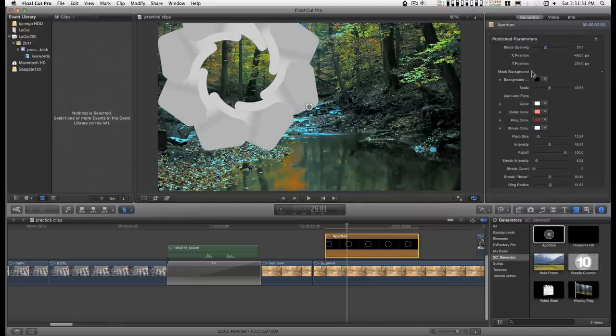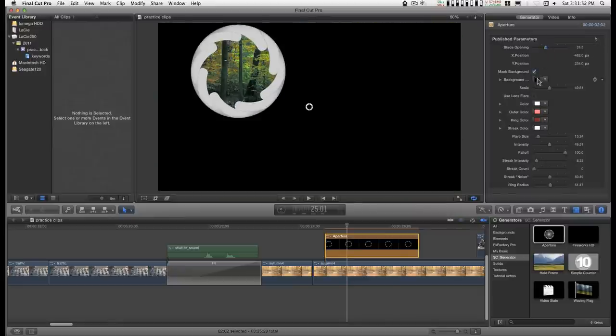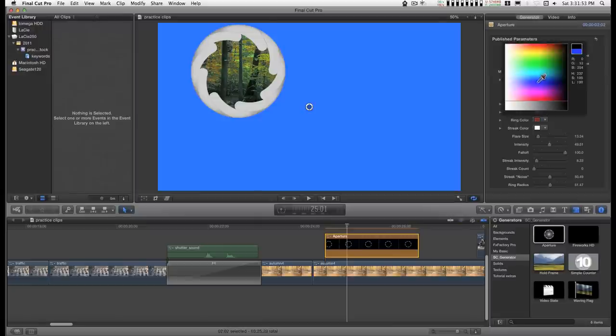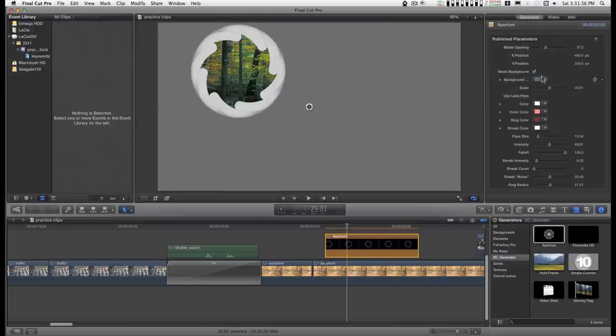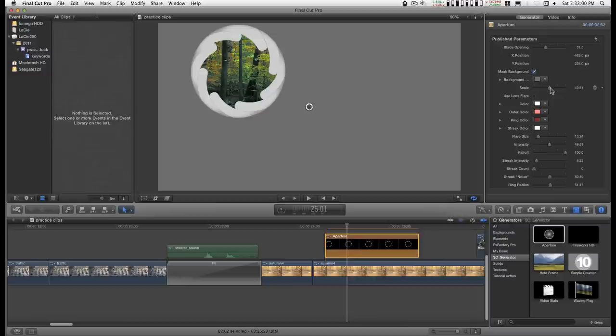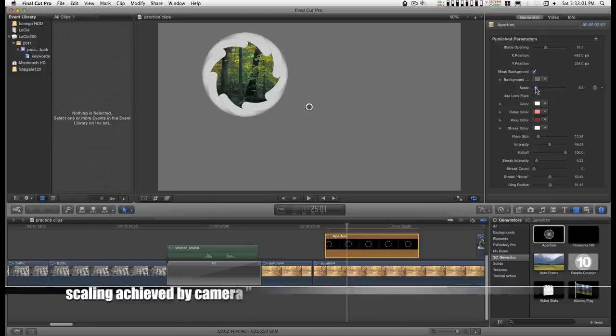You can change the background color and stylize this. You can make it bigger and smaller.